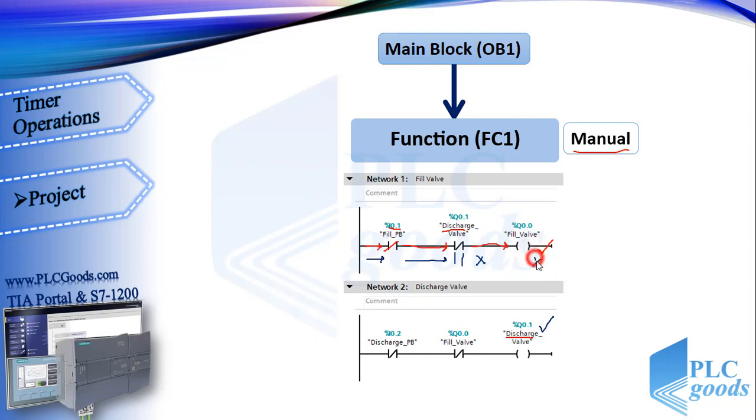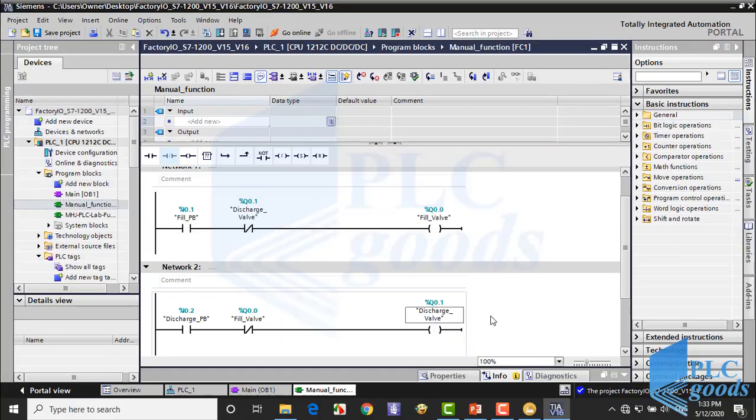With the same reason, I insert a normally close contact of fill valve in the second line. It's expected you're able to write this simple program in the first function like this.